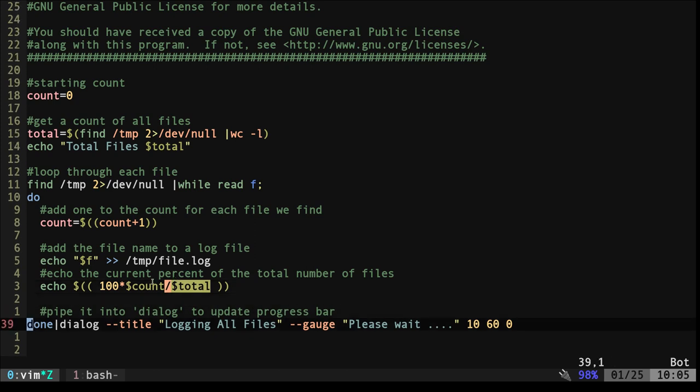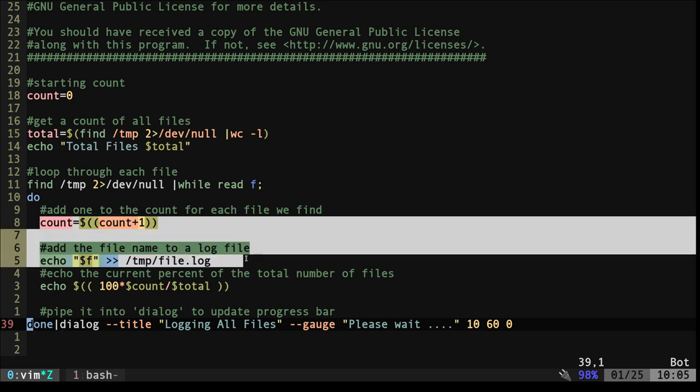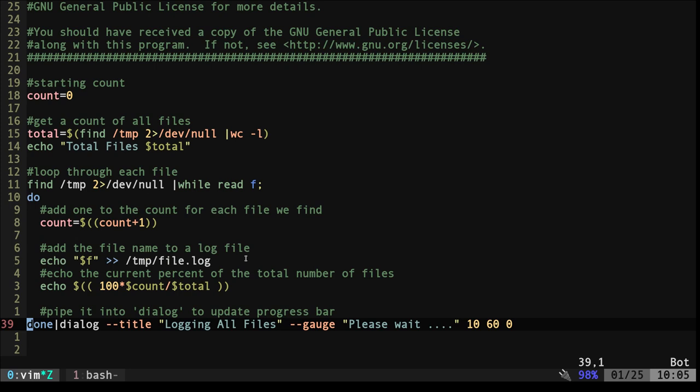And then we're going to just dump that percentage. Dialog just wants to know the percentage. So in this loop nothing can output anything to the screen to be piped other than the percentage otherwise it will screw things up.